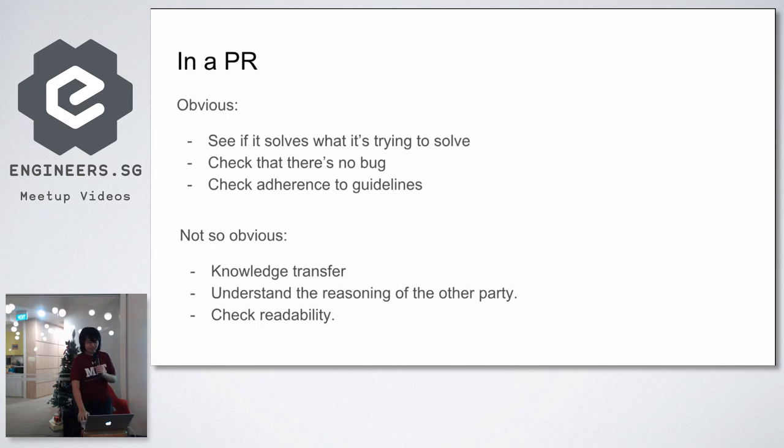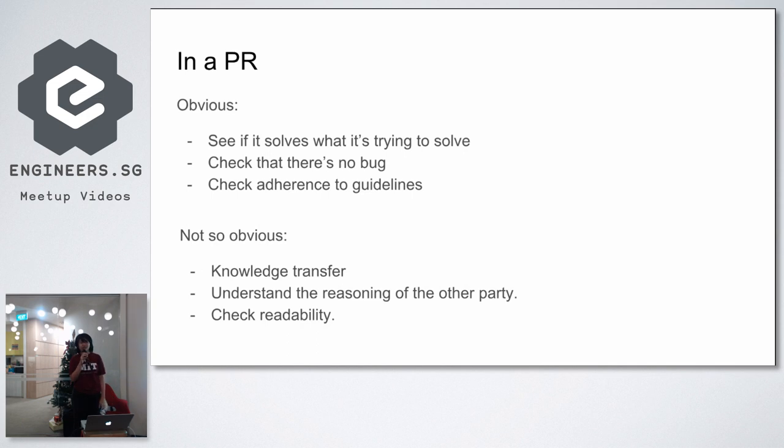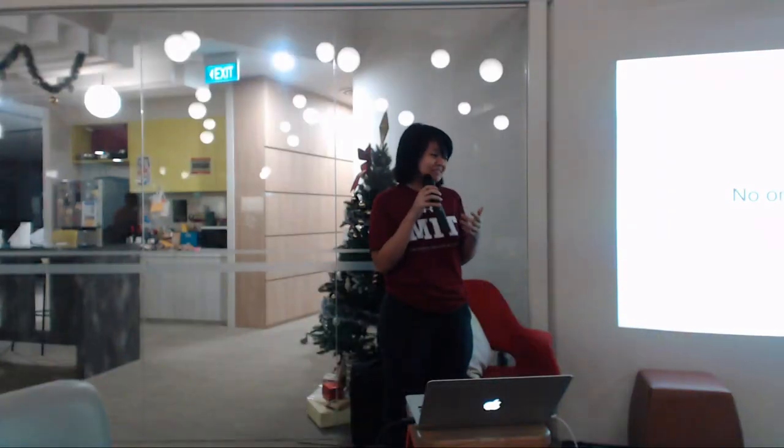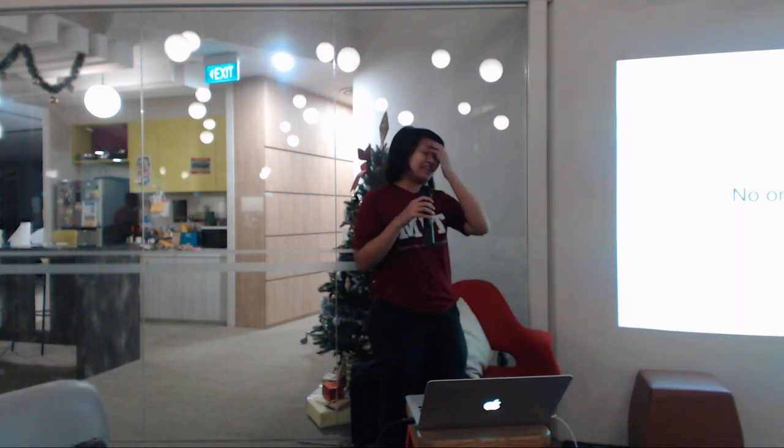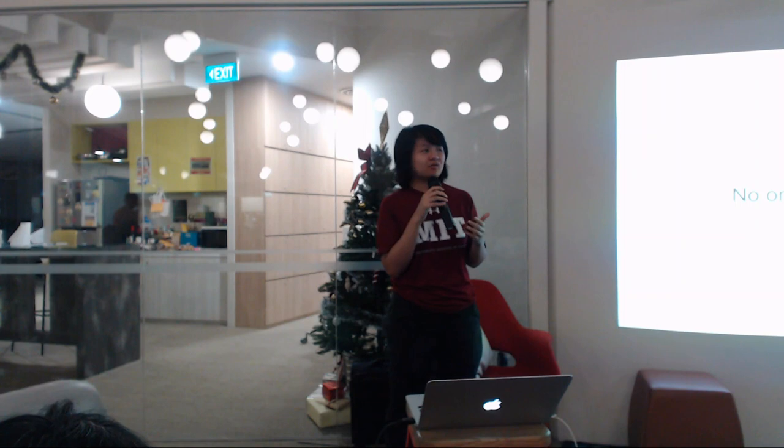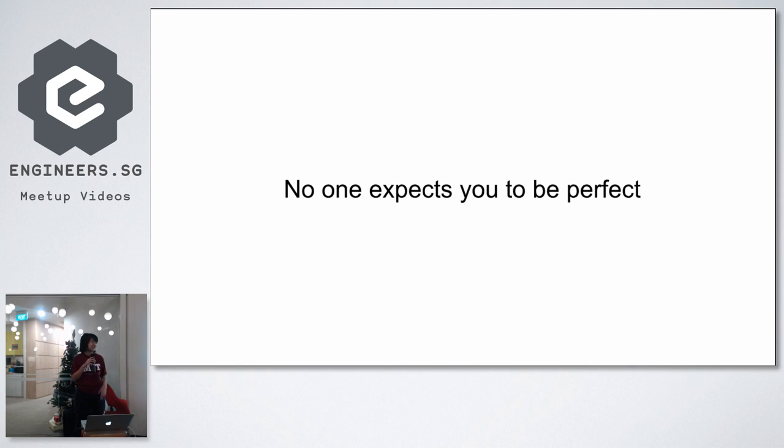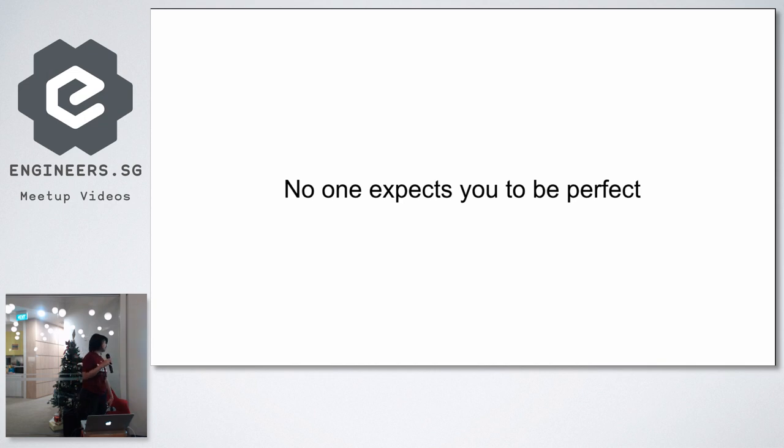But most importantly, I think the lesson that I learned is that no one expects you to be perfect. So this was what my senior developer told me when I told him that I was nervous about giving this, whether I should approve this PR or not. Is it really within my rights to actually do it? Then he told me that no one expects you to be perfect. It's fine if you can't do everything. You can't catch every bug. It's fine even if you actually accidentally let a bug in. It's not your fault. In fact, it's nobody's fault. It's not even the submitter's fault. I mean, shit happens, right? What was more important is that you then find the bug and then try to fix it.